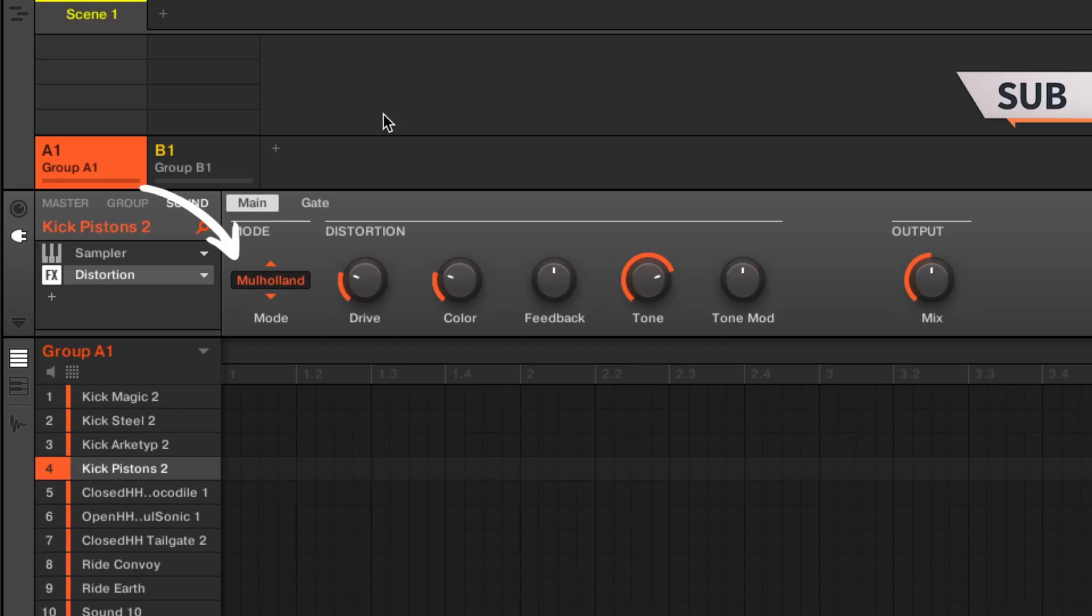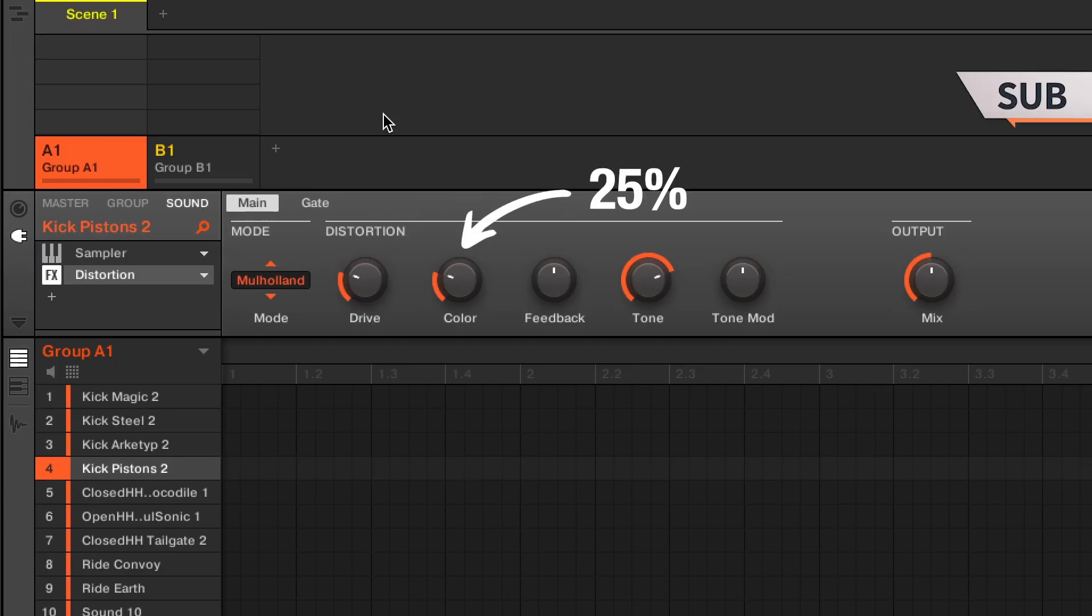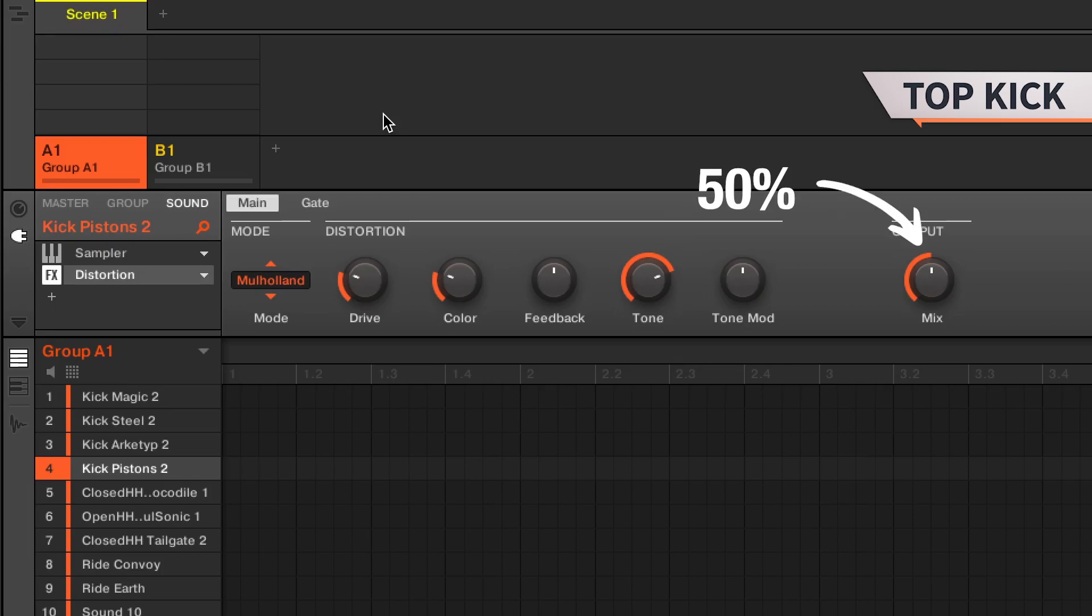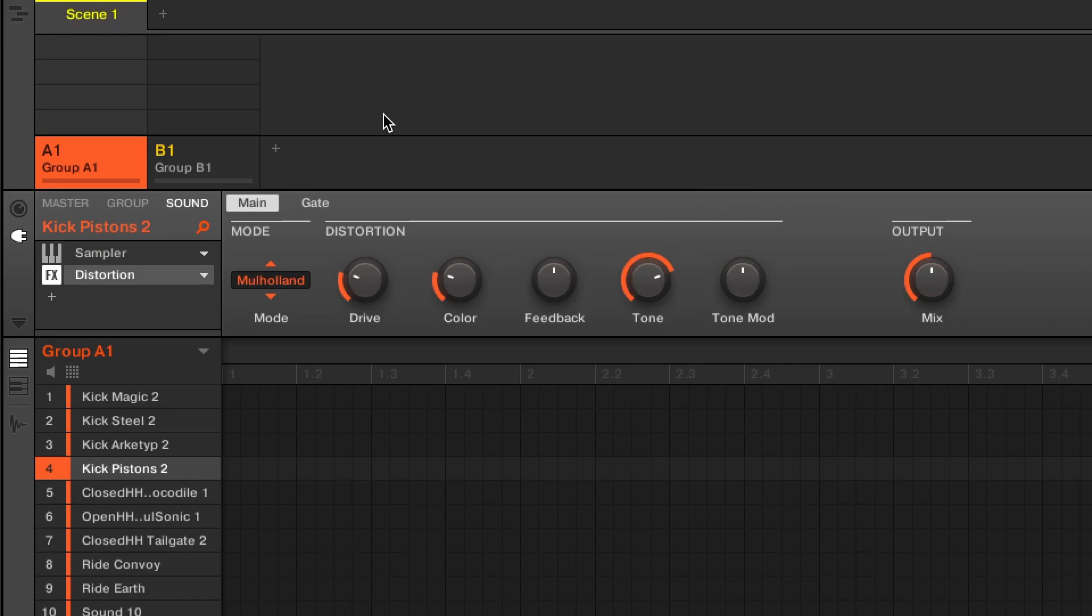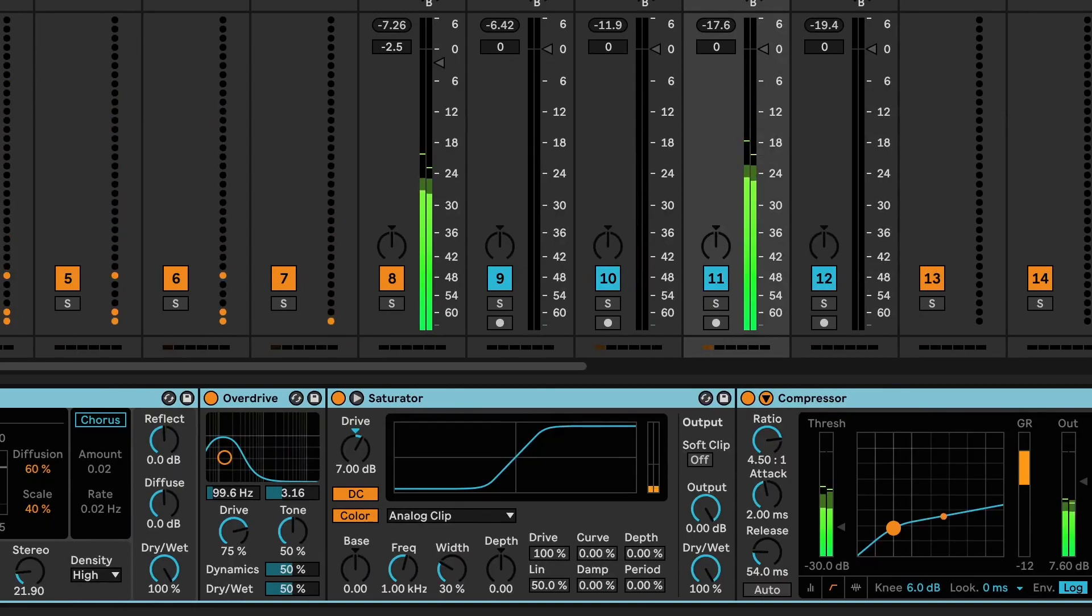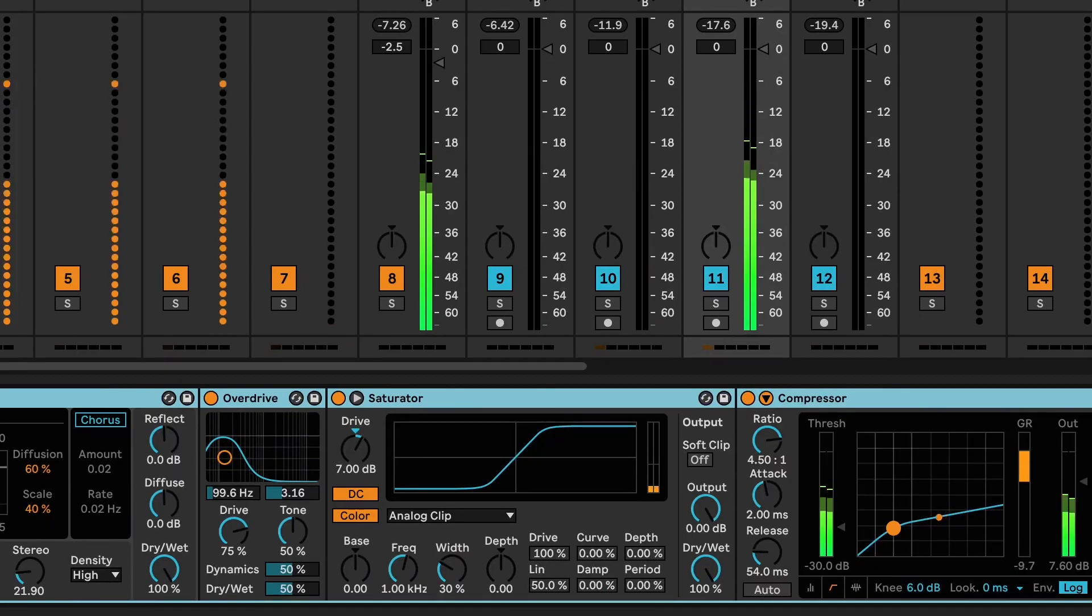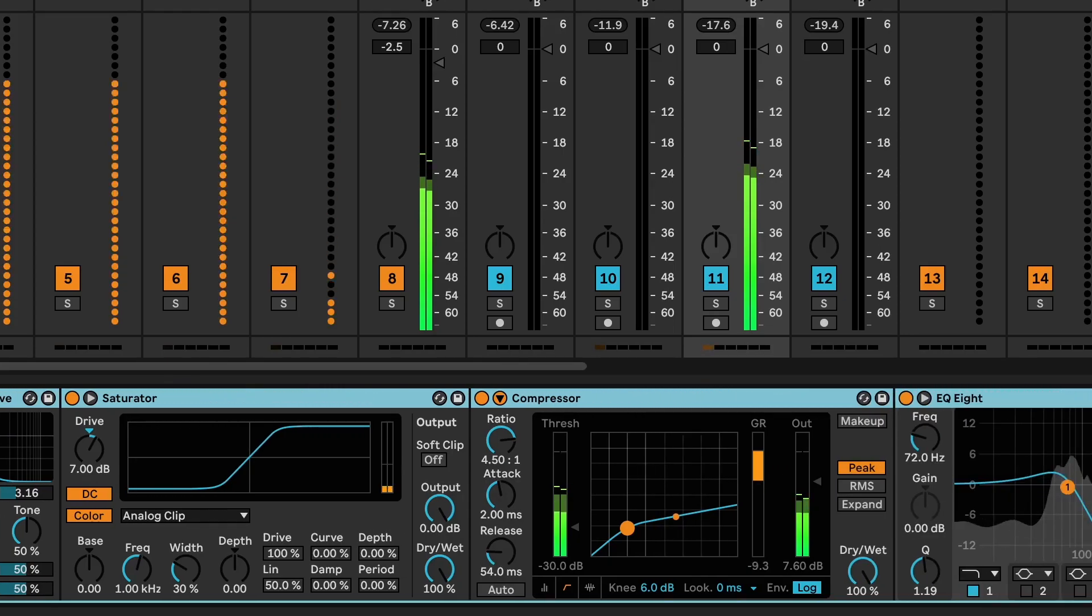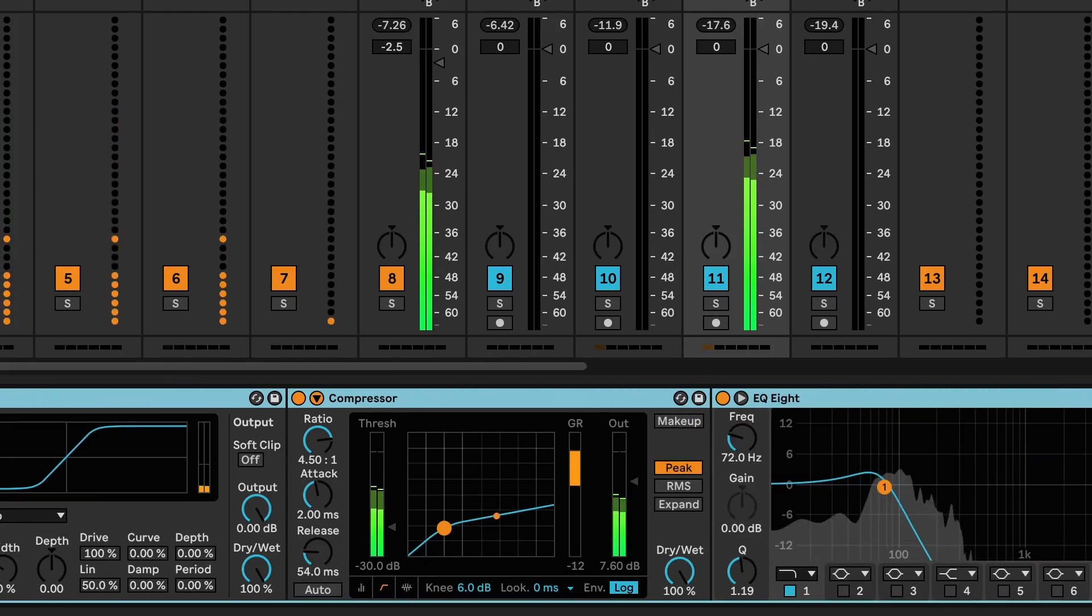Mode Mulholland, drive 25%, color 25% as well, feedback 0%, tone 75%, and mix 50%. But before using the Maschine distortion effect, you need to add the overdrive and saturator to your kicks and watch this video now to learn how to process your kicks and sub bass.